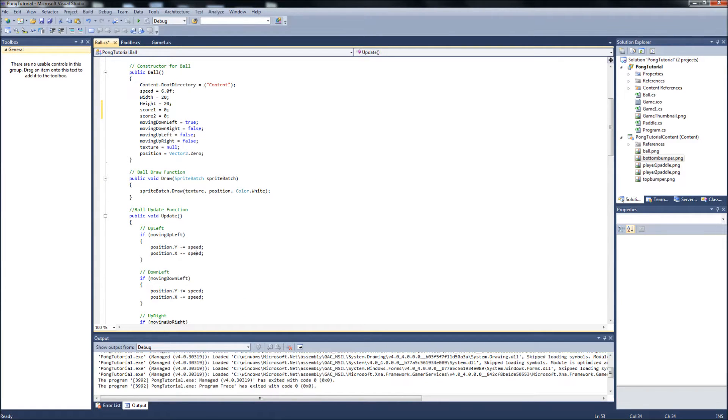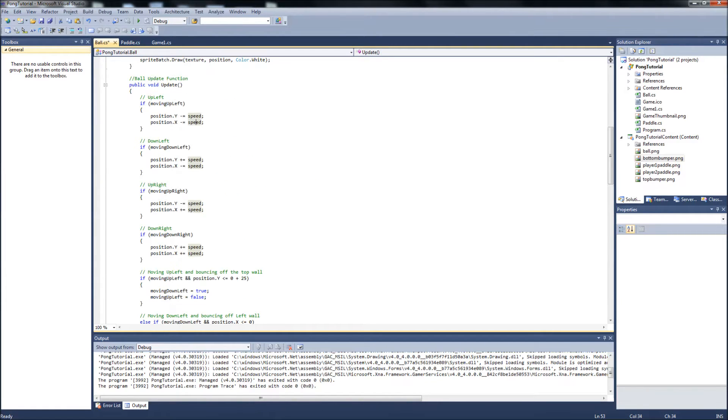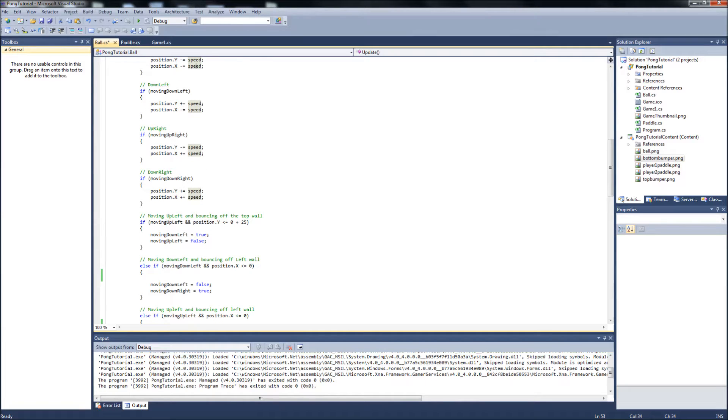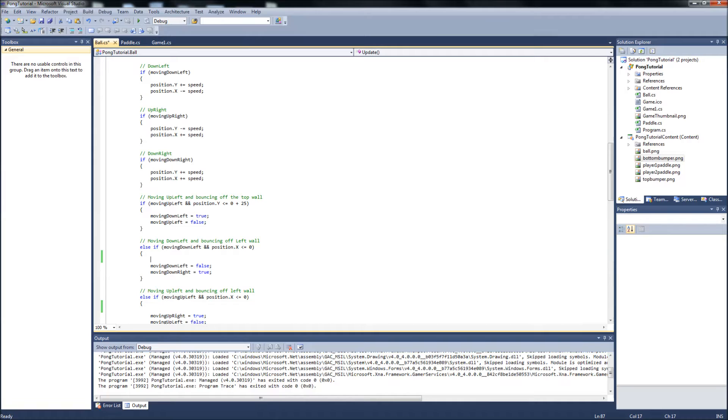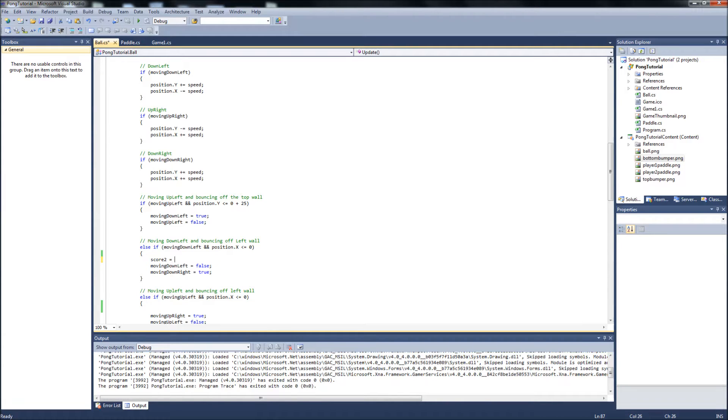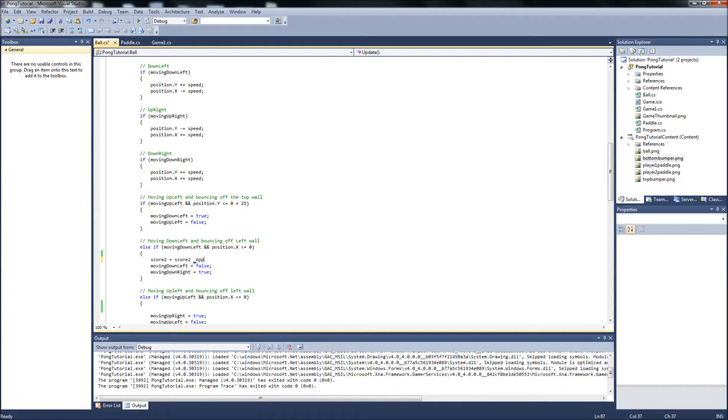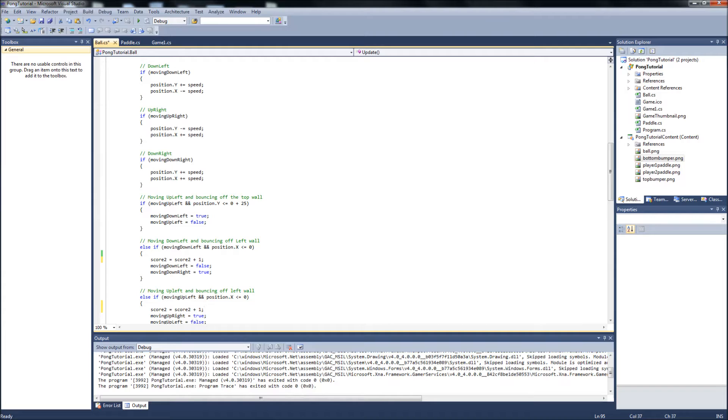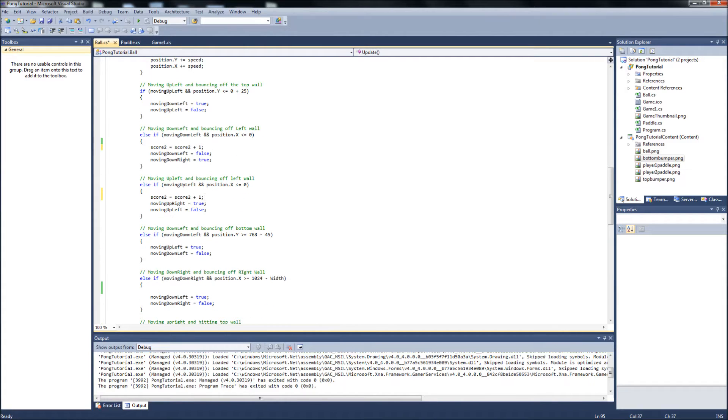And what we want to do is, down in our update function, is whenever the ball is bouncing off the left side of the screen, so there's two little L statements here where the ball is bouncing off the left wall. It's a good thing we commented this because we can pick them out easy. So when the ball is hitting the left wall, we want the player two score to update. So score two will equal score two plus one. Every time that it bounces off the left wall, it's going to take the player two score and add one to it.